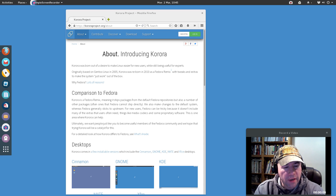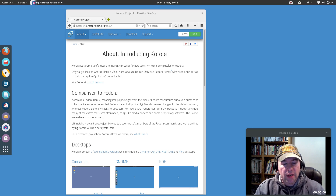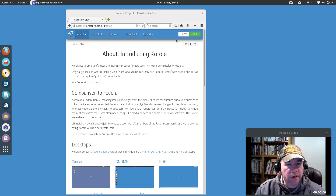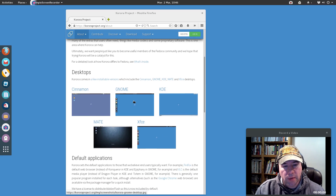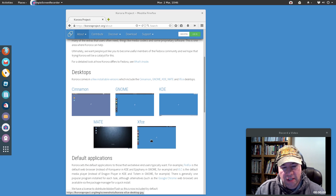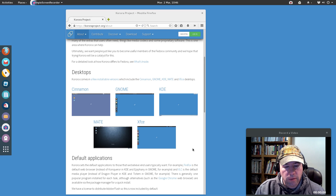They've also got a variety of desktop environments available. I'm running GNOME just because I am a big GNOME fan, but if you look here on their about page you can see they've got Cinnamon, GNOME, KDE, MATE, and XFCE. So there's a variety of different desktop environments available.